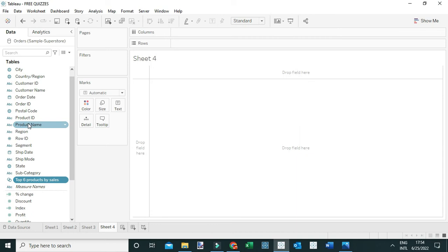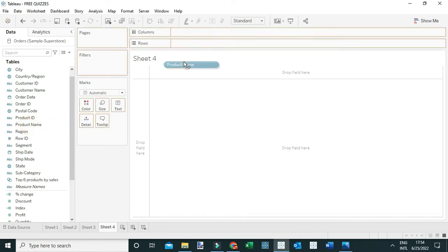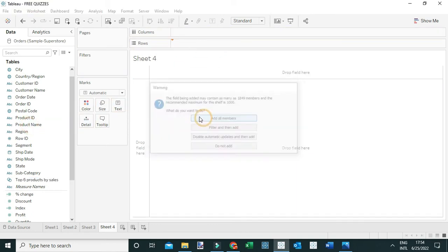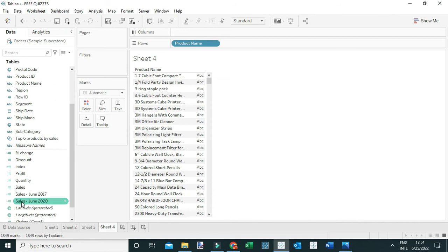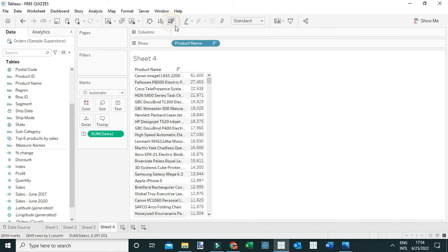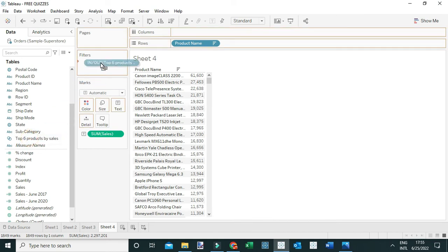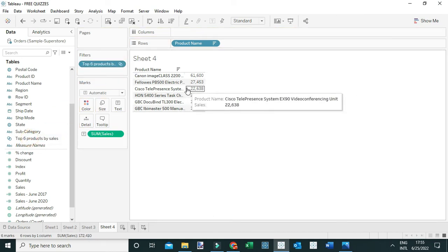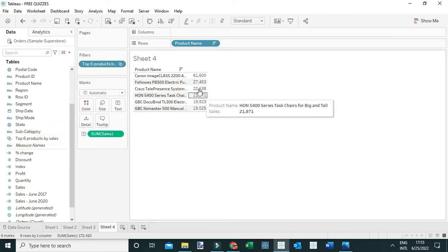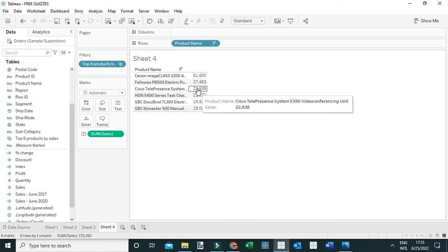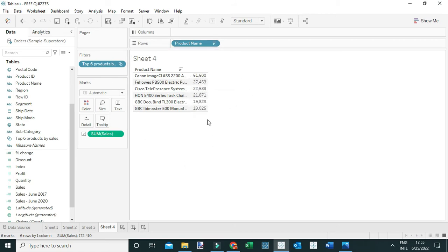Now build the view by dragging Product Name to the rows, add Sales to Text, sort the data in descending order, and add the set — Top Six Products by Sales — to the Filters. You can see the top six products by sales for the entire dataset.